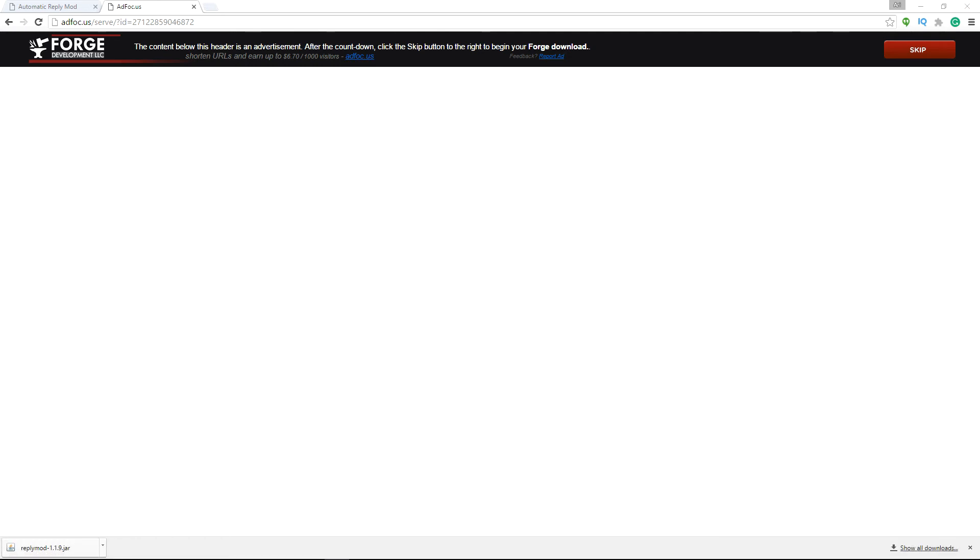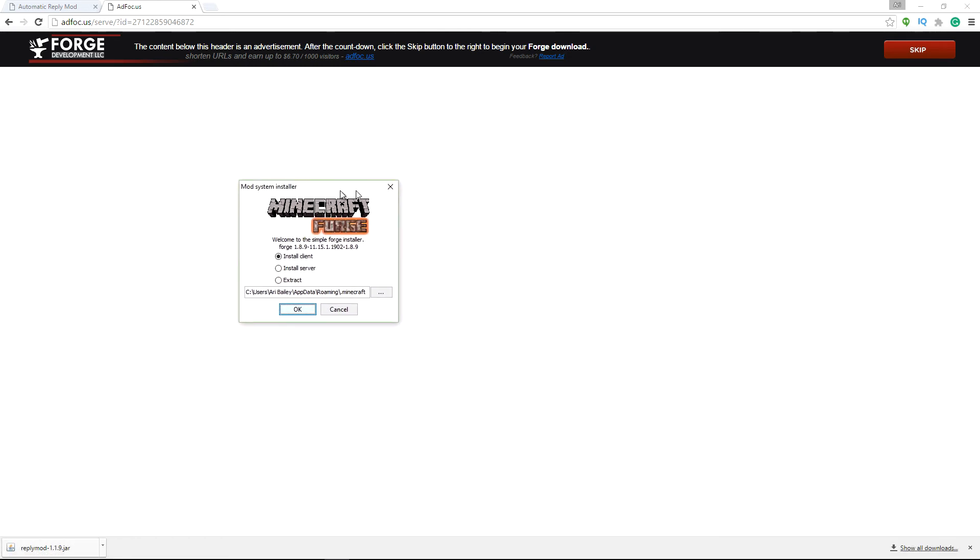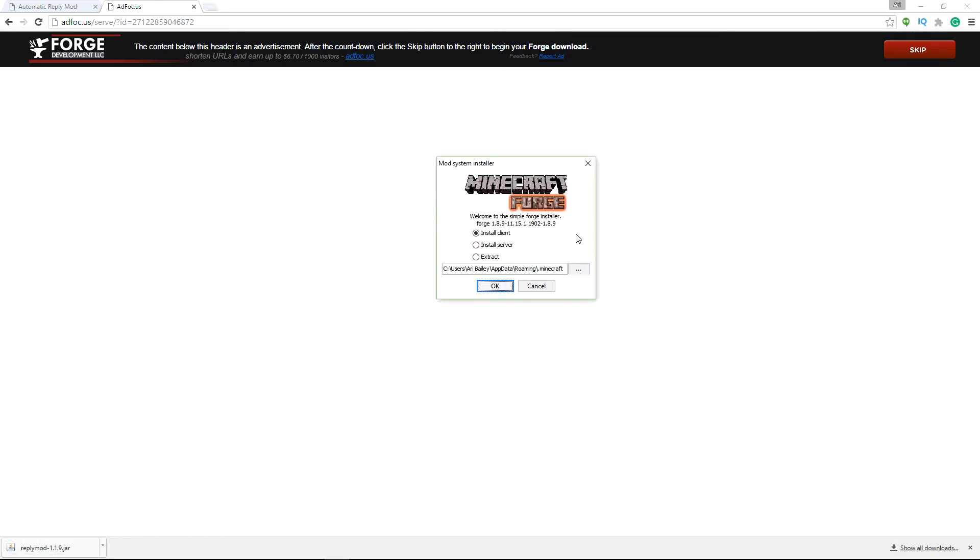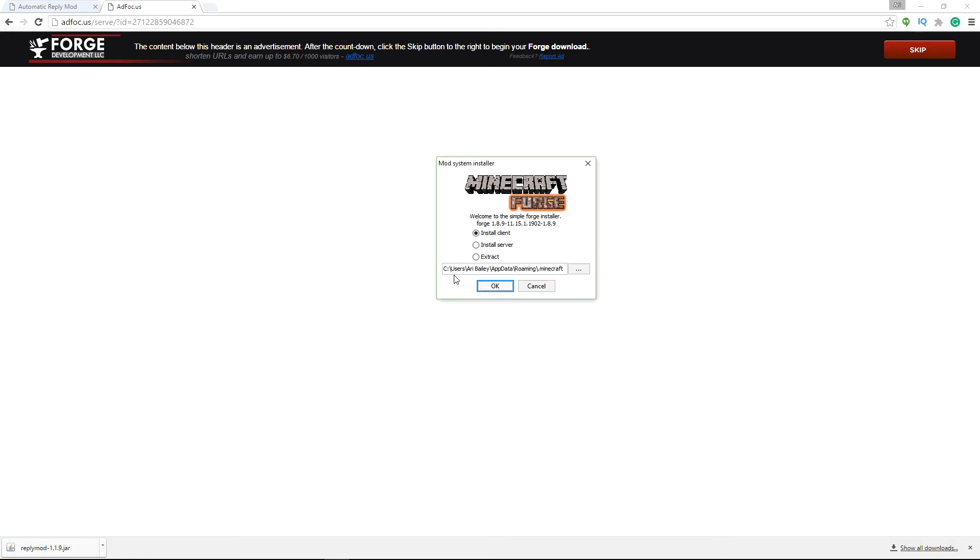So then this window will open and it's already defaulted to install client. You just press OK. It should already find your Minecraft path.